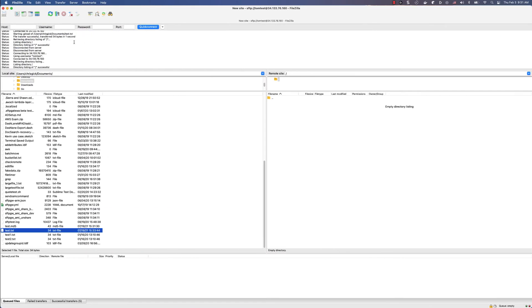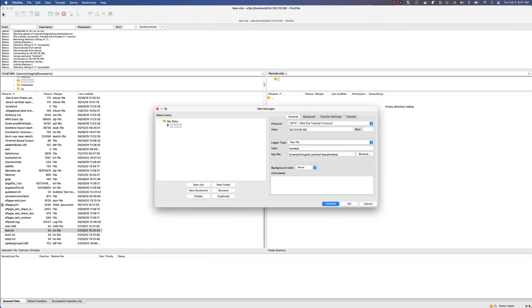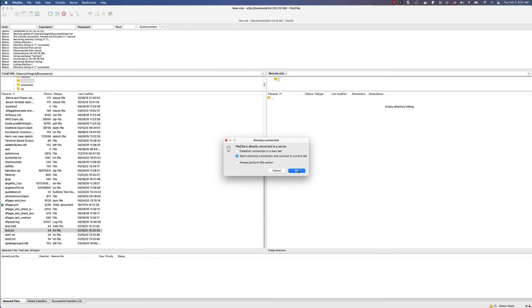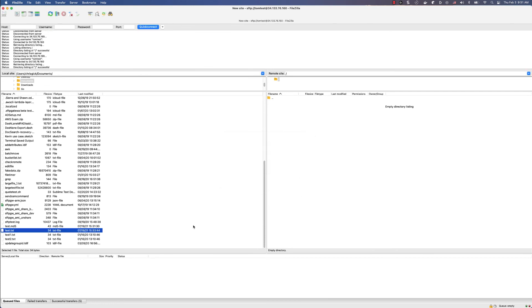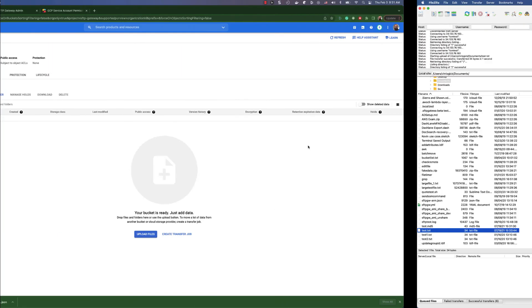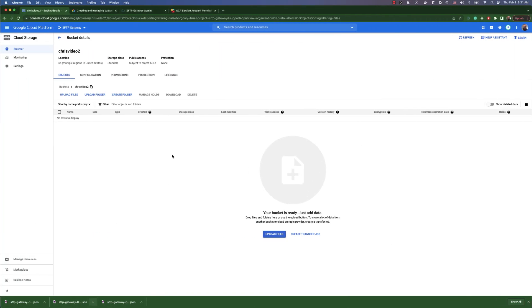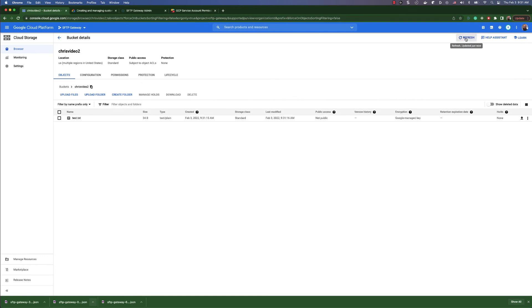Now if we log in with the user, we can upload a file, and we should be able to see this file up here in the bucket.